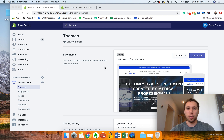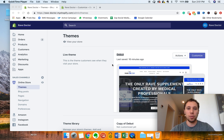Hi everyone, Scott here with the Five-Day Startup. Today I'm going to do a quick video on how to create custom themes in Shopify. We're working with the view, and basically what this means is if you want to make a custom page.